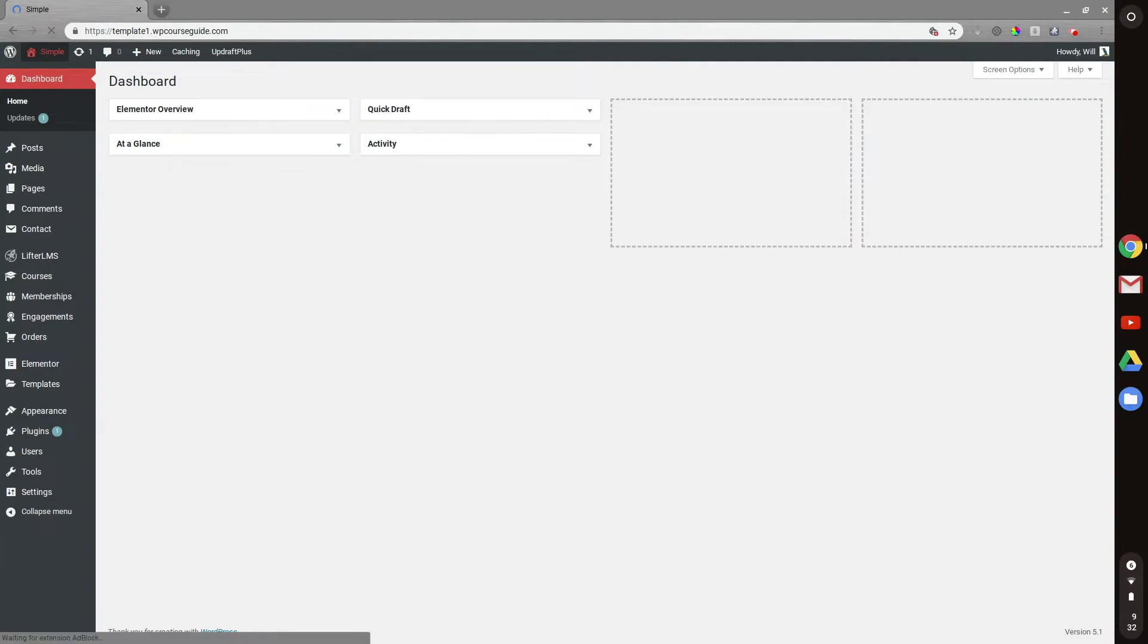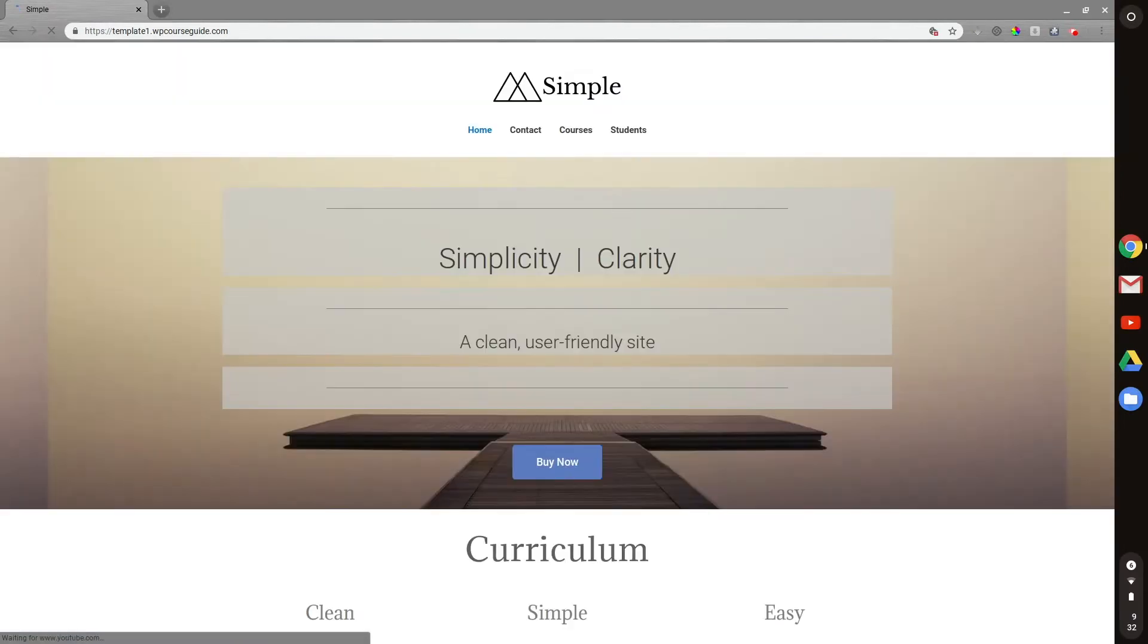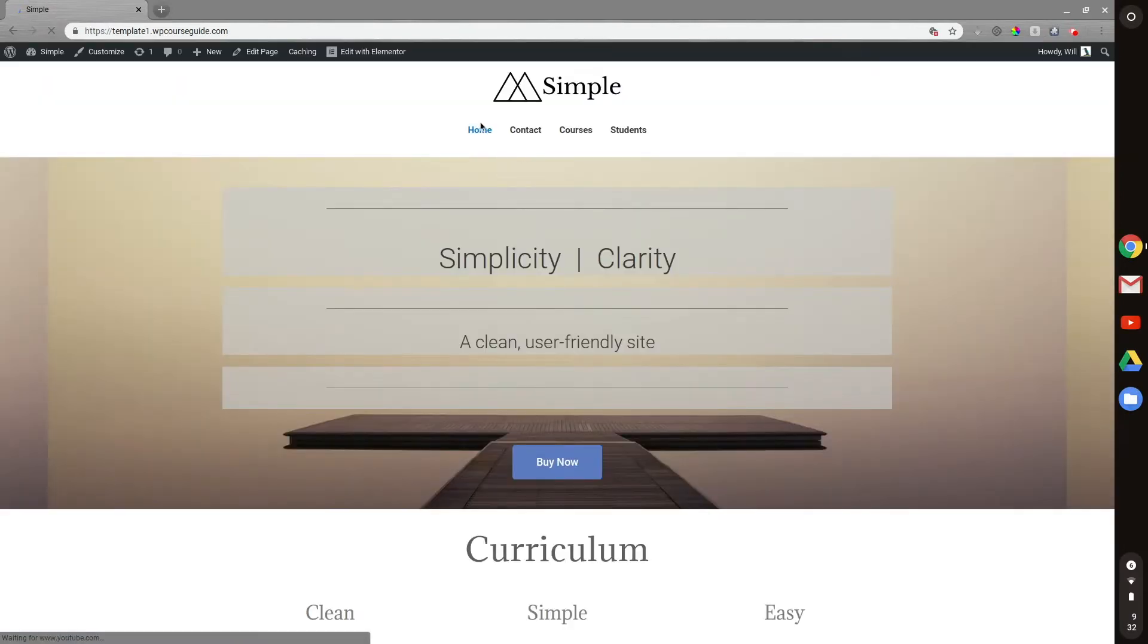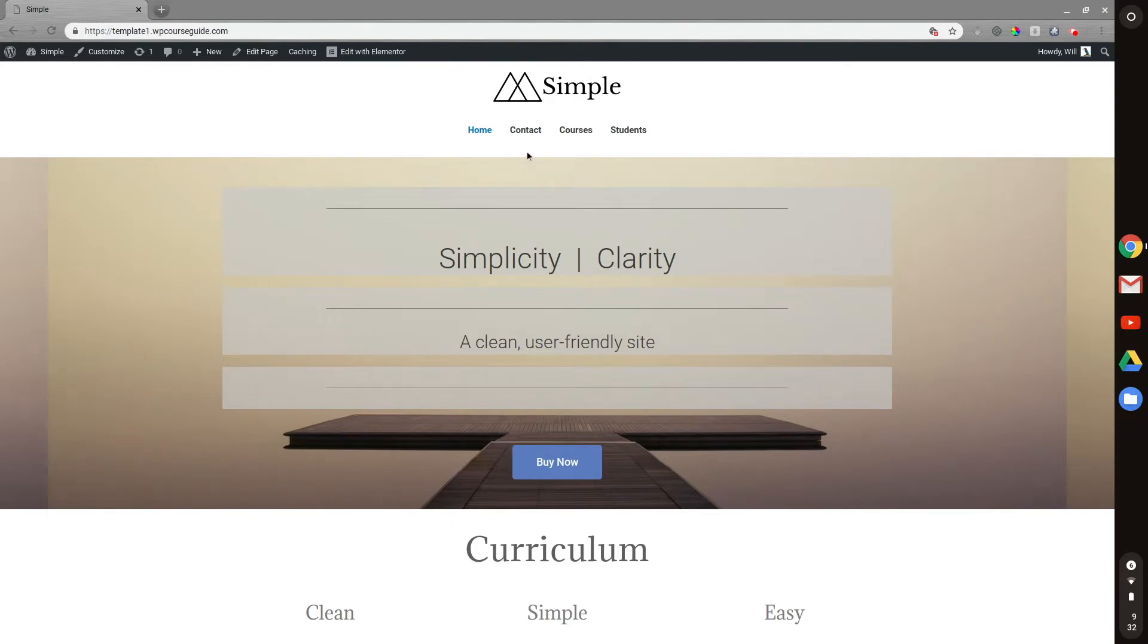In today's video, I'm going to show you how you can modify the menu on your WordPress website. This comes up in LFTR LMS a lot. If you want to remove the course catalog or add a student dashboard or change what it says in the menu, we can show you how to do that in this video.